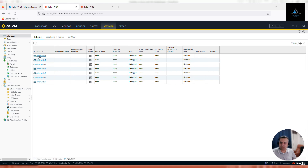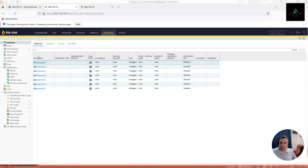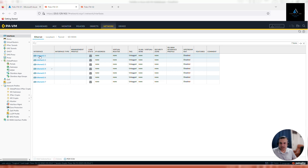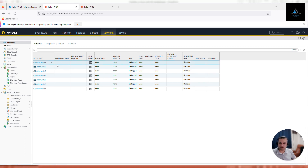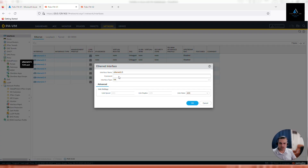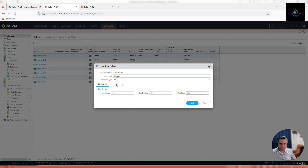Ethernet 0 is our management interface, so Ethernet 1 we will configure for the WAN traffic. Click on Ethernet 1. Let's start our configuration with Ethernet 1, which will be used for the untrust interface. In the comments, add 'untrust'. In interface type, select Layer 3.